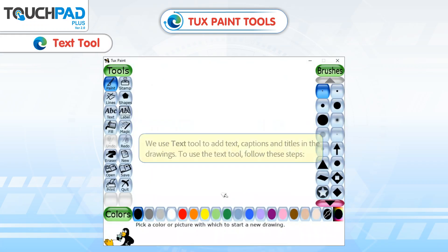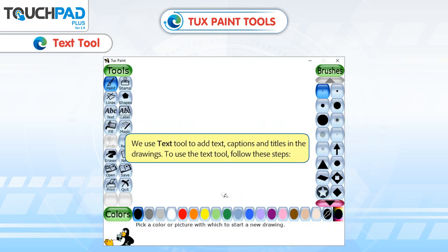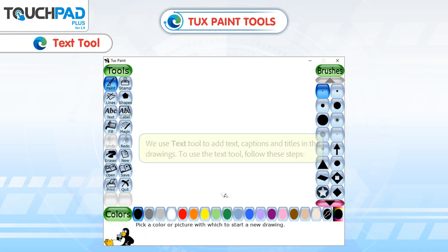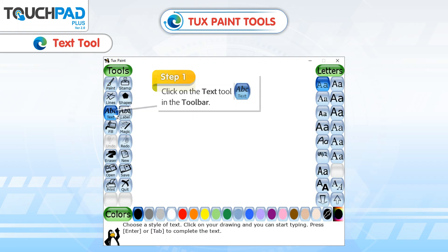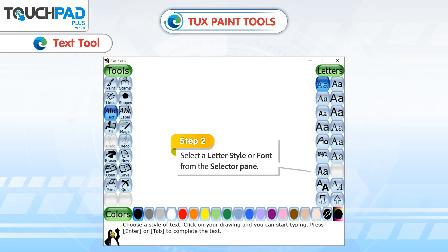Text Tool. We use the Text Tool to add text, captions, and titles in drawings. To use the Text Tool, follow these steps. Step 1: Click on the Text Tool in the Toolbar. Step 2: Select a Letter Style or Font from the Selector Pane.